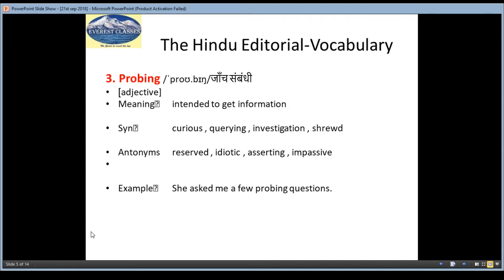Synonyms are curious, querying, investigation, shrewd. Antonyms are reserved, idiotic, asserting, impassive. And the example is: She asked a few probing questions.